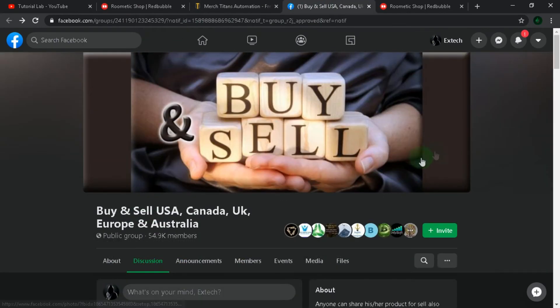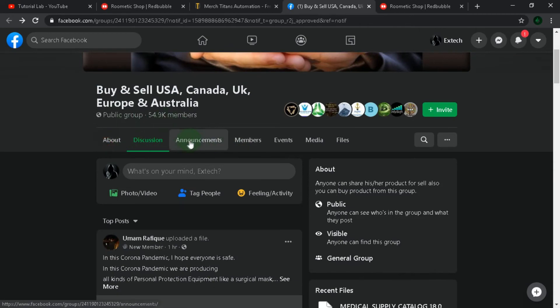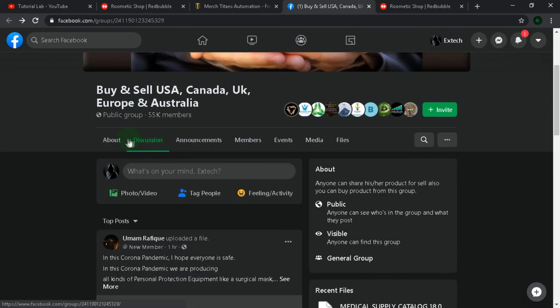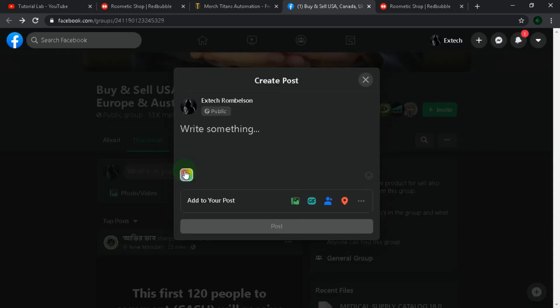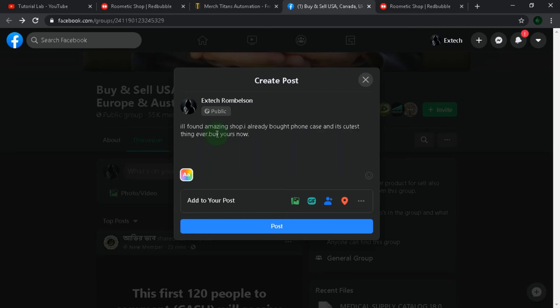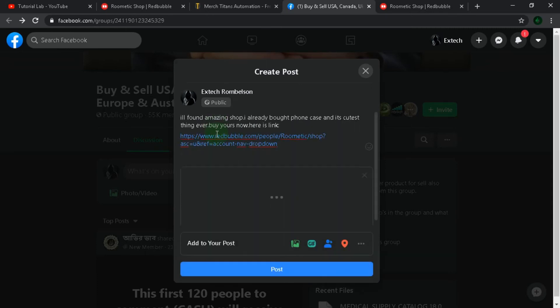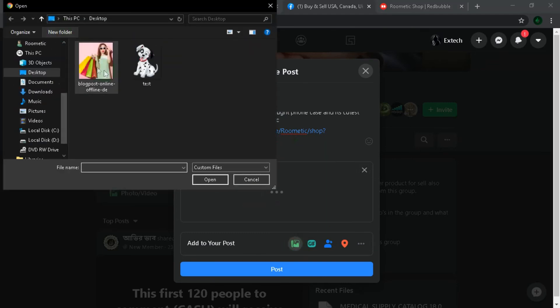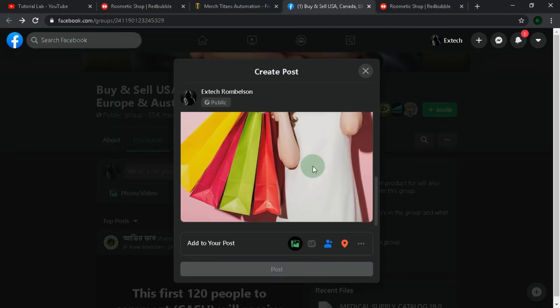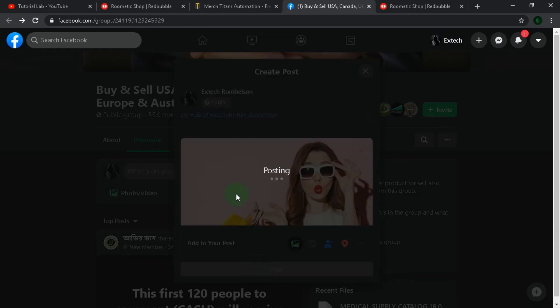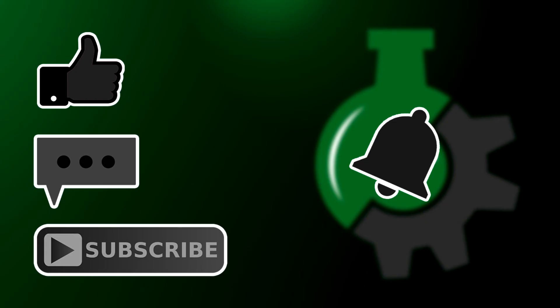For reaching many people we can use Facebook public groups. Search online shopping and find public groups. I found one. Open the discussion section and make a post. And do this in all groups you will find. That's all.